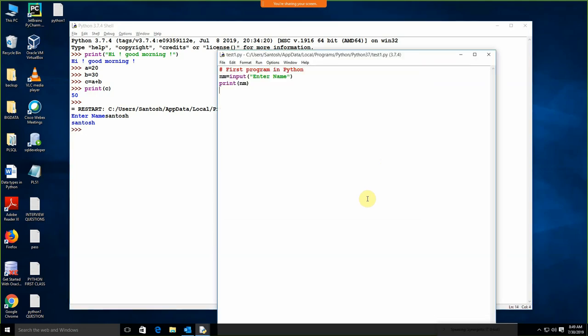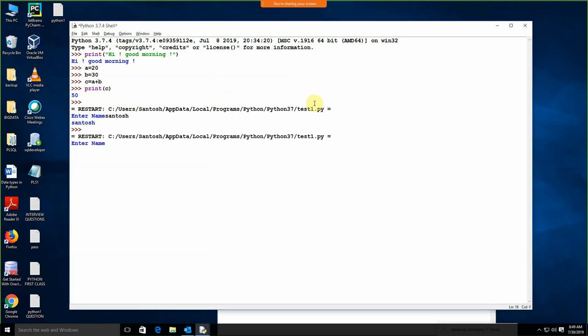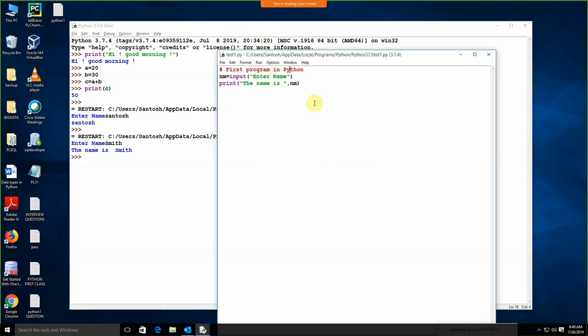Again we are coming into this file. Suppose I want to display the value like 'The name is'. Again run this, enter name — suppose Smith — and we are getting 'The name is Smith'. So this is basically for the input and this is for the output.